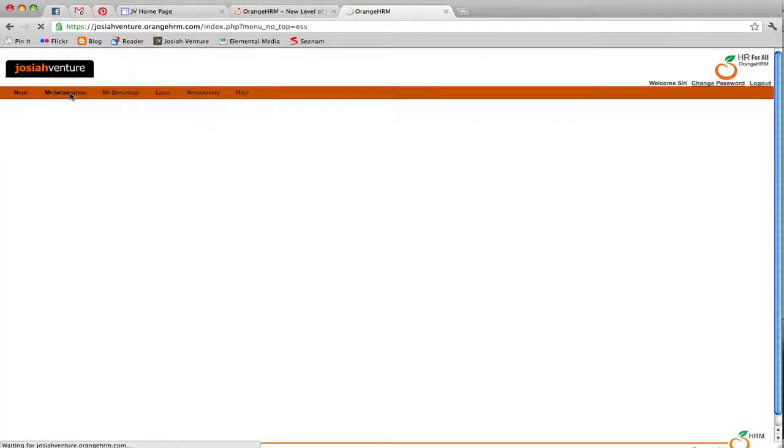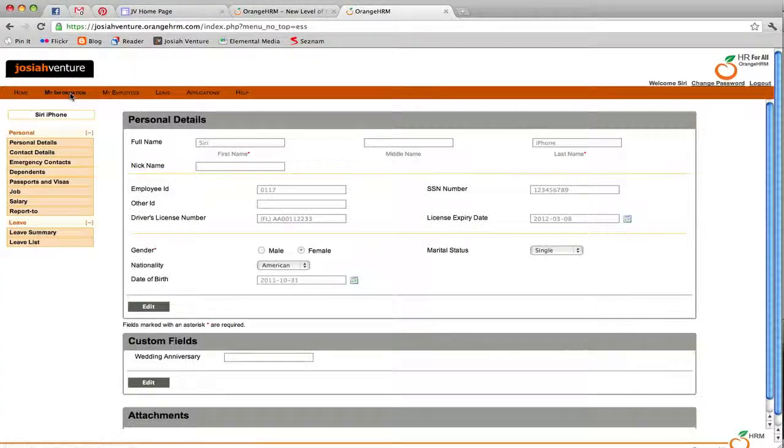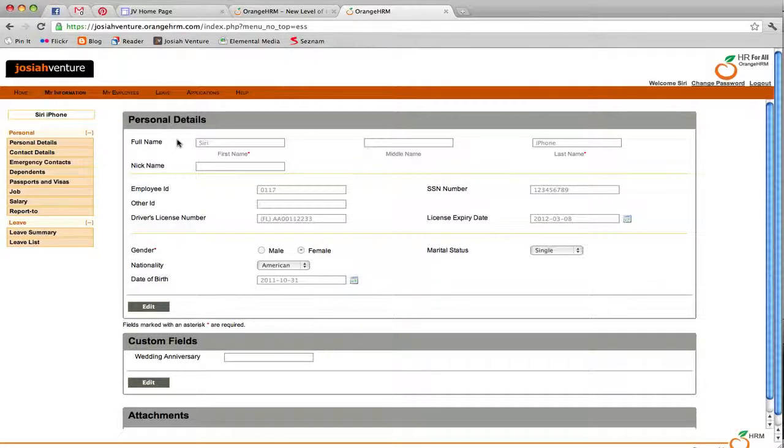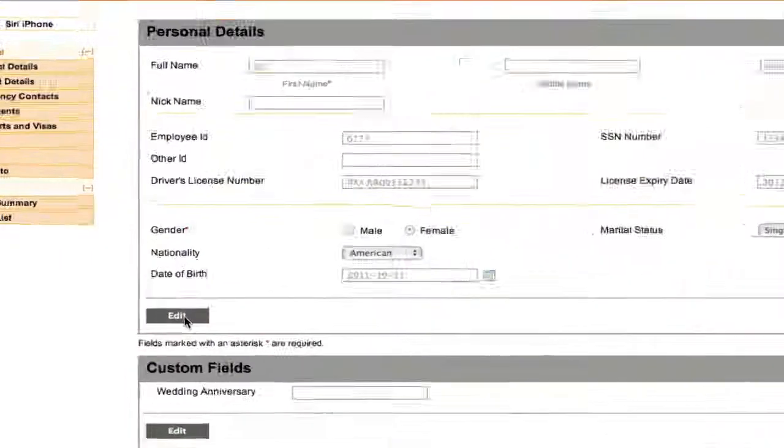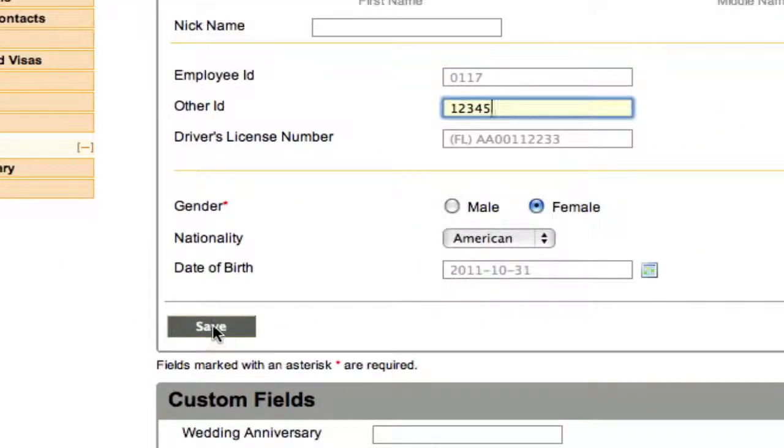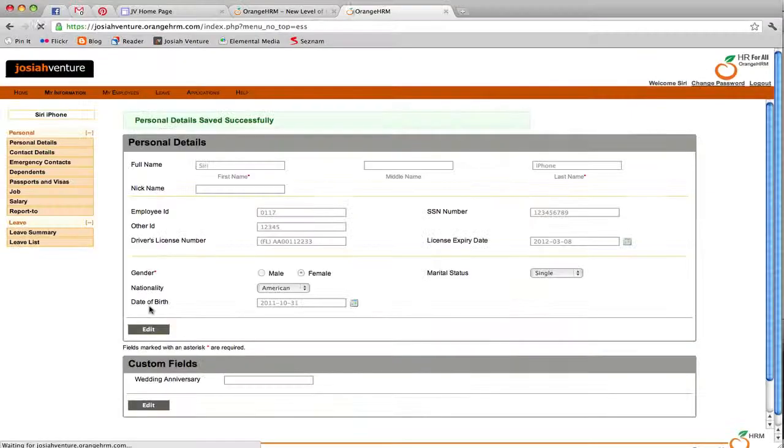When you click My Information, you will see your employee file. You should review the information in here to make sure it is accurate. If anything needs to be changed, you can click on the Edit button, change the information, and then click Save to apply it.